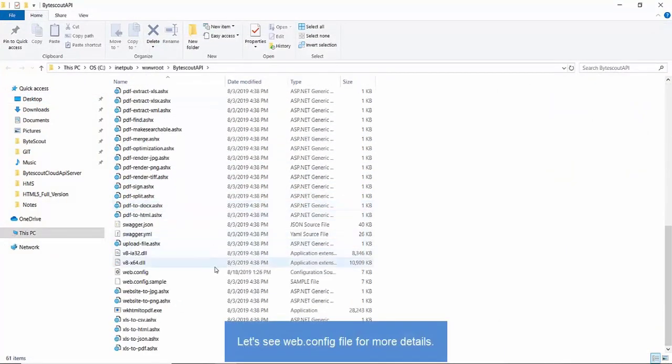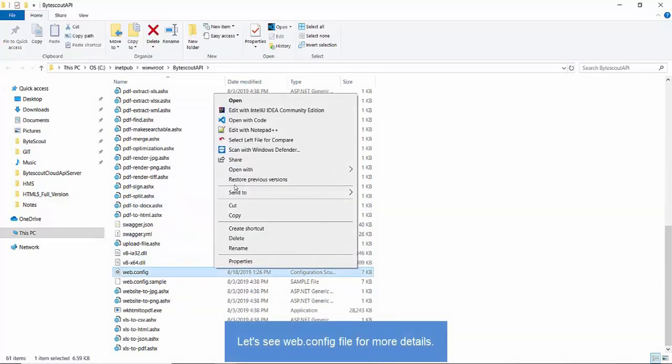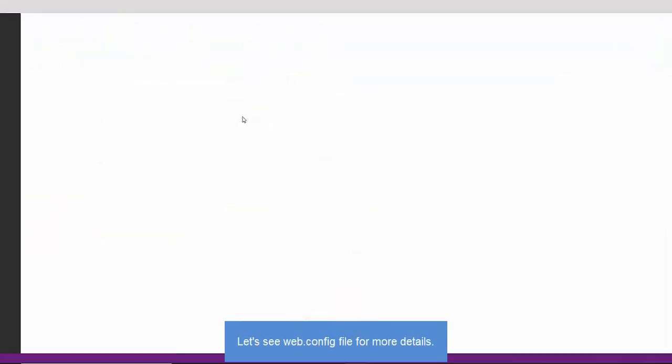We're mostly interested in the web.config file. It's the key file for setting up various configurations. Let's open the web.config file with any text editor. I am using Visual Studio Code.